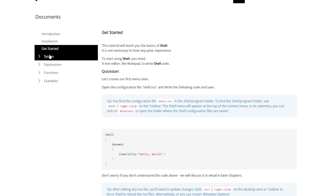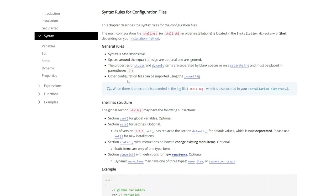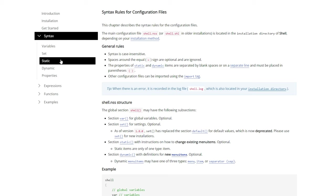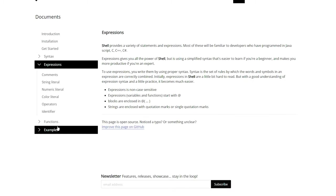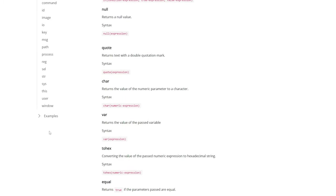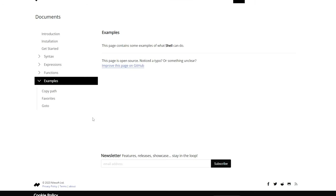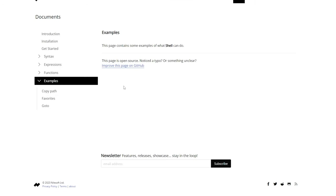It gets a heck of a lot more advanced. There's tons we can learn about. The syntax, variable set, static dynamic properties, expressions, functions, and even examples, which is probably where you'll get most of your inspiration.